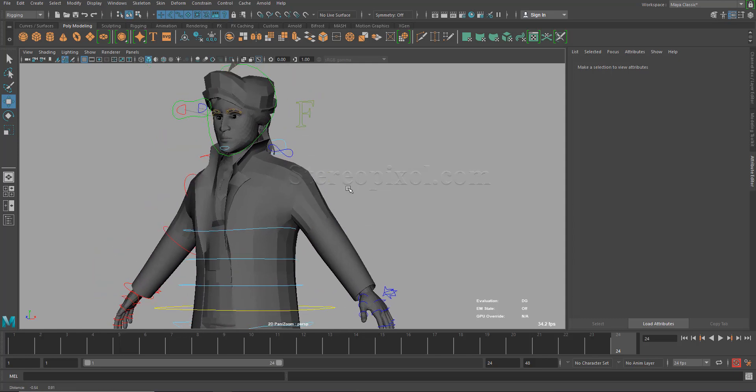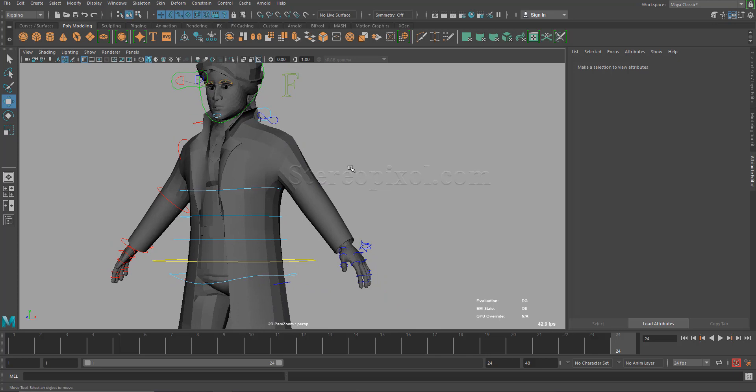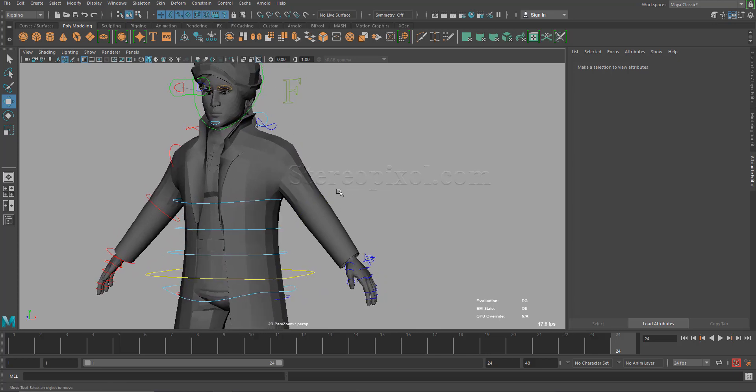I will recommend this particular method for facial rigs because sometimes there are a lot of facial rigs out there and we don't want to bother ourselves to see all of them together. It becomes very clumsy. So you can choose that wherever the area you are going to work on, the controllers will come to visible. This is sometimes really handy.